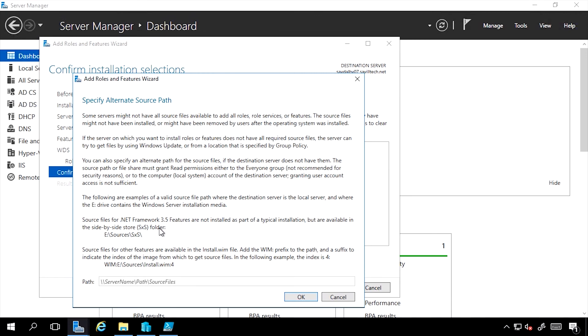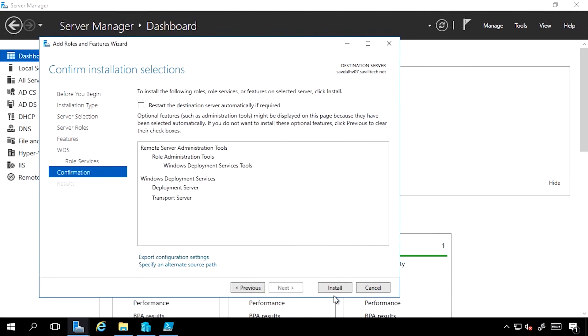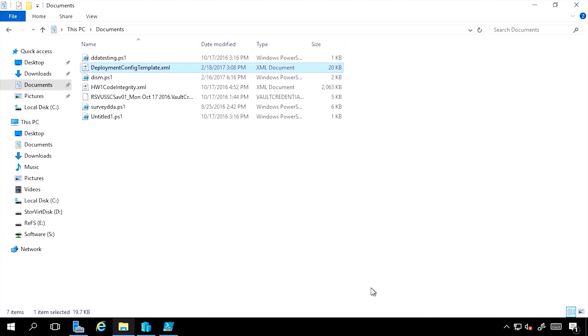That could be another machine's side-by-side assembly, it could be an expanded file share, it could even be a WIM file. So I'd have to give it that location. At this point I would just click Install and that would go through.